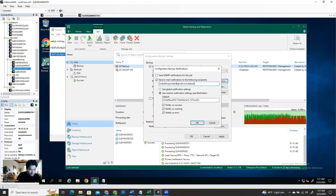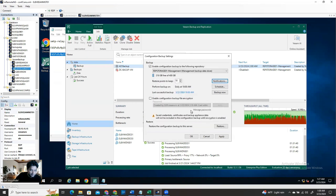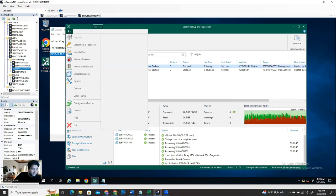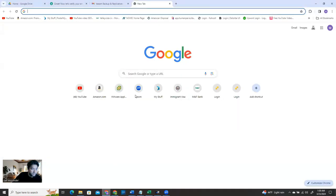I'm also going to configure a configuration backup job at this time - backup now - with notification to my email address and also my other email address. Use custom notification settings. Notify on this and OK. I'm going to take a backup now. After the backup job is done, it will send you a successful, error, or warning notification. You see the backup processing has started - it's just the Veeam backup configuration job.